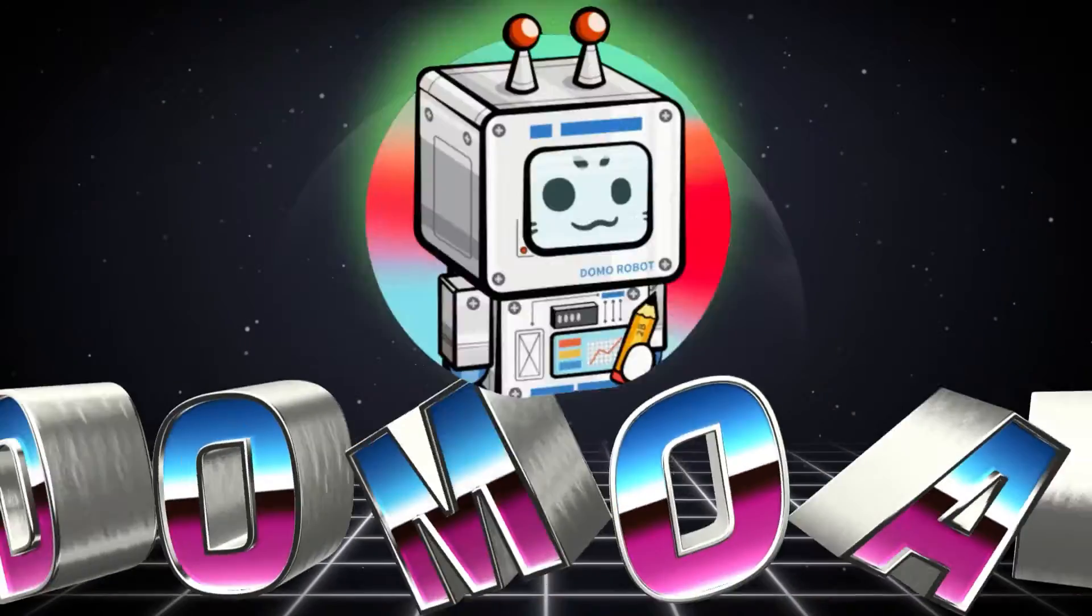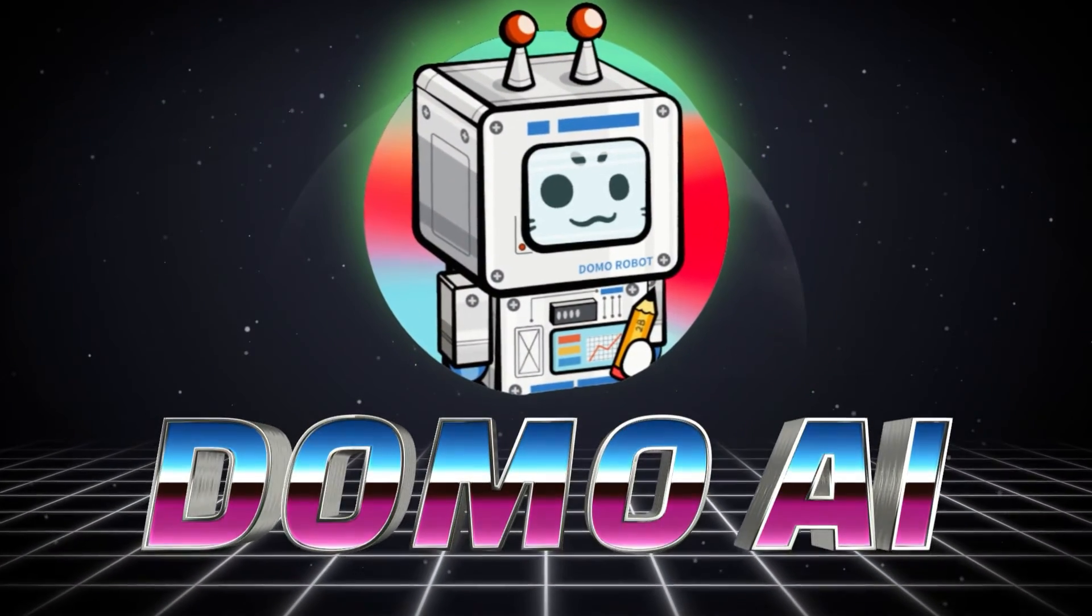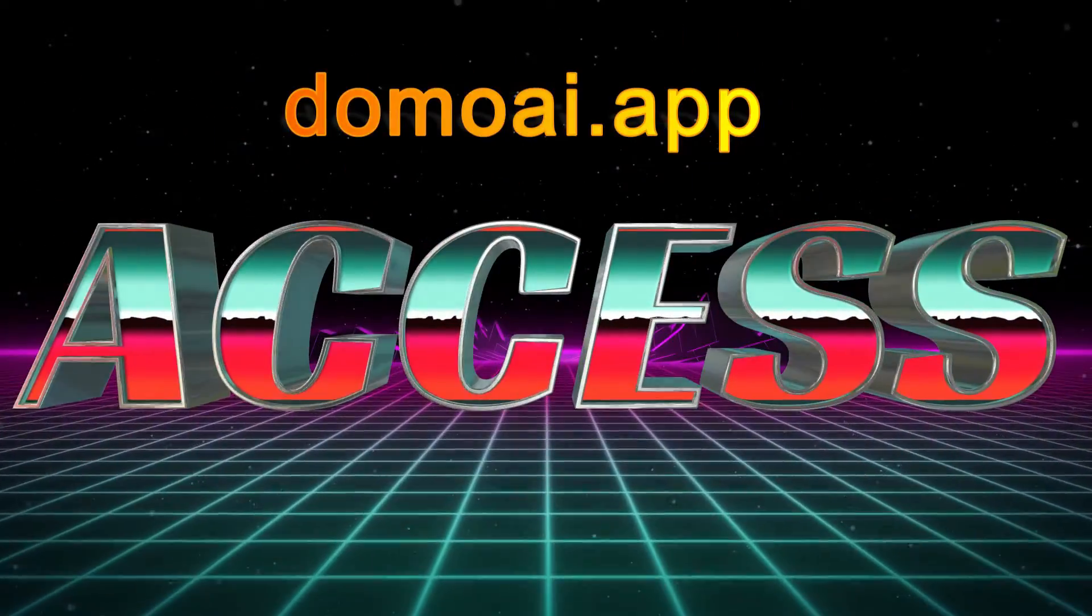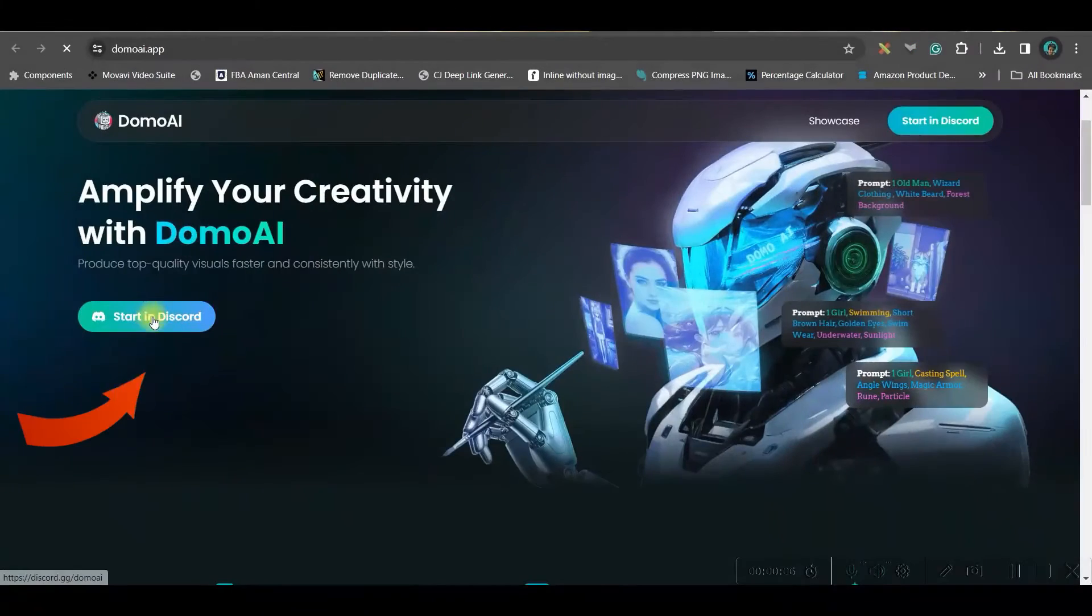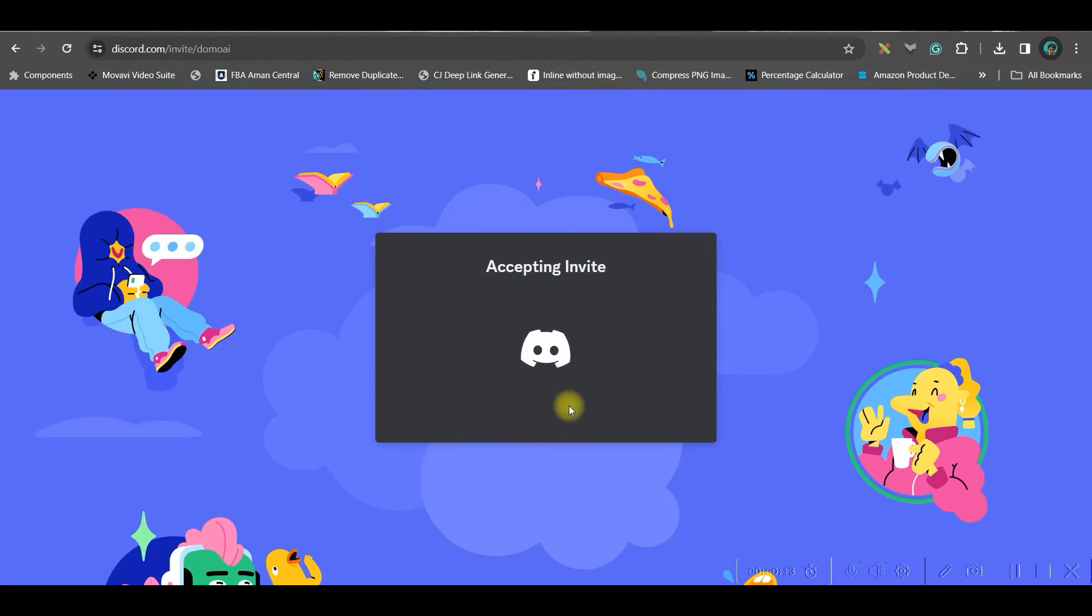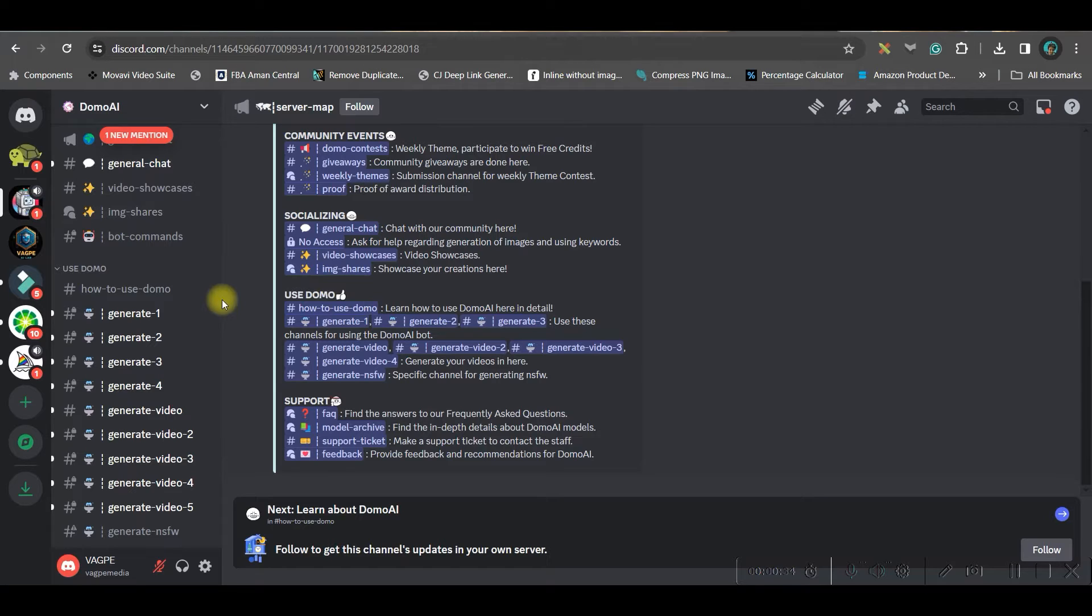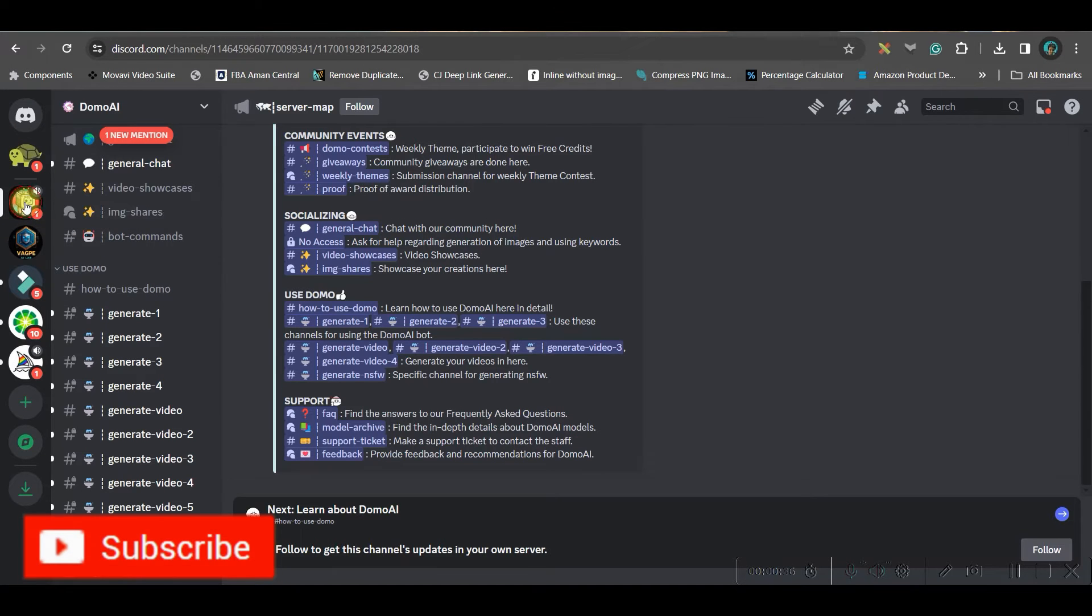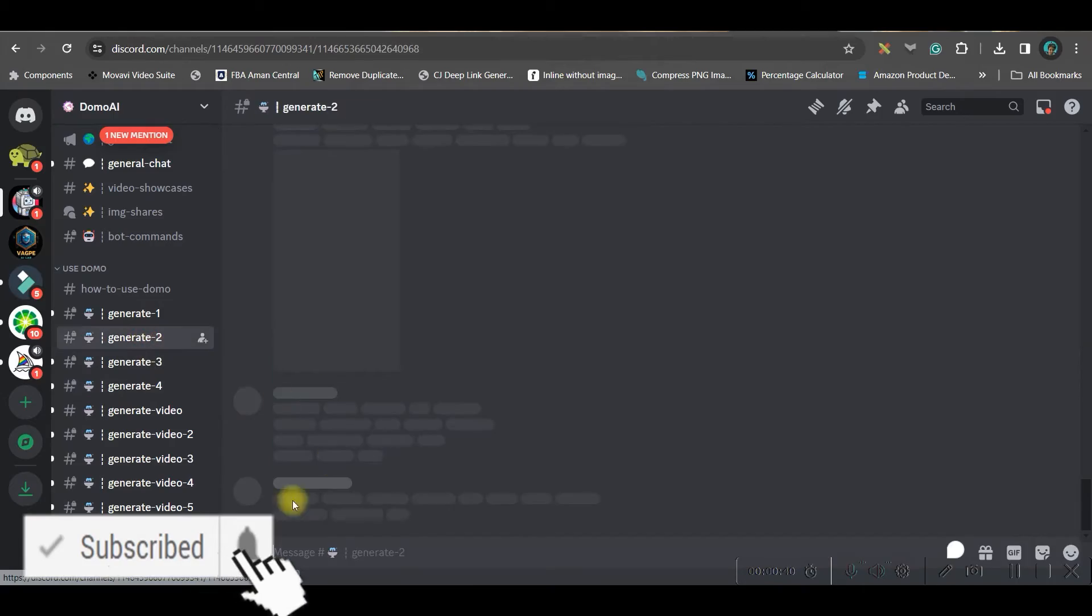The next software which I'm going to talk about is domo.ai which is a discord based software. To get the access, go to Google browser and type domo.ai.app. Then go to this start in discord option. If you already have a discord account, you will have to just accept the invitation and it will lead you to the discord account. You can go to verify by email, give your email id and verify your email id. Once you get into discord, you will have to select domo.ai and you will have to go to any of these rooms. I am going to generate two rooms.